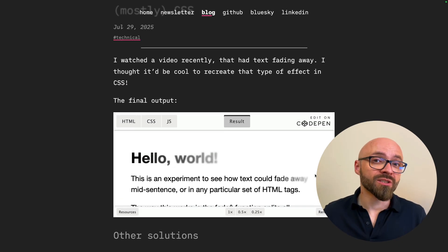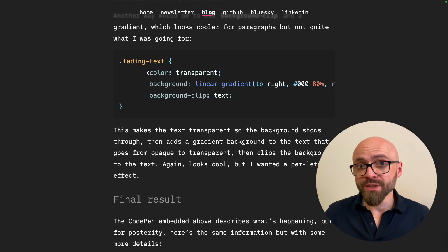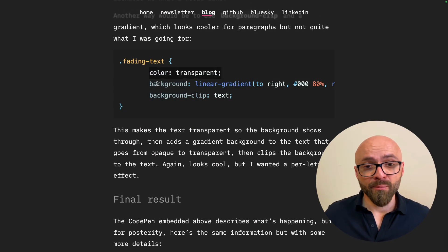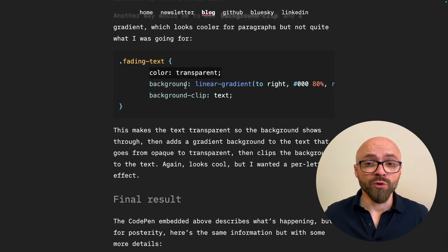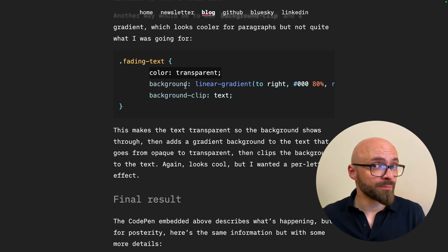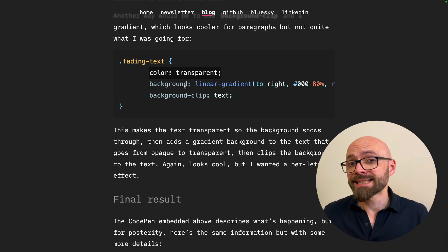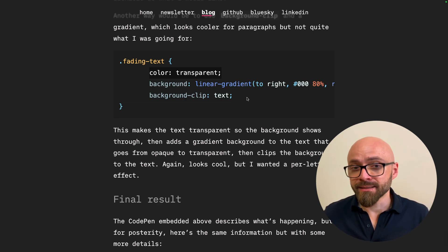But of course, there is a better, nicer, more elegant solution using pure CSS where you set color to transparent, background to linear gradient that goes from a certain color to transparent color, and then set the background-clip to text.